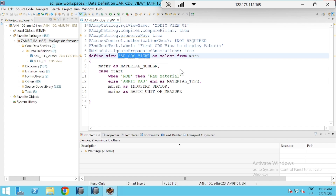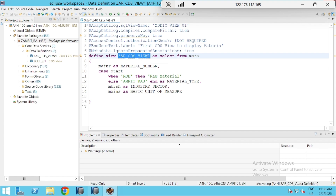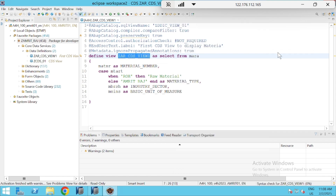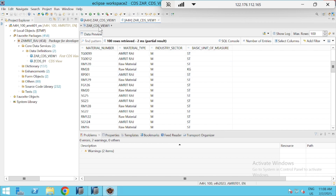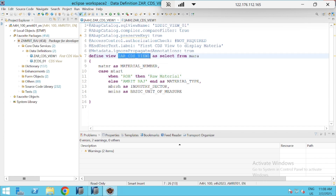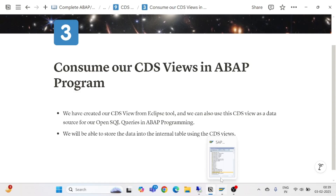This is the CDS view that we have created. Let me show it to you again — I will activate it and go for Open With Data Preview. This is our actual data getting displayed: material type, which we applied a CASE on, and raw material is displayed when the material value was ROH.